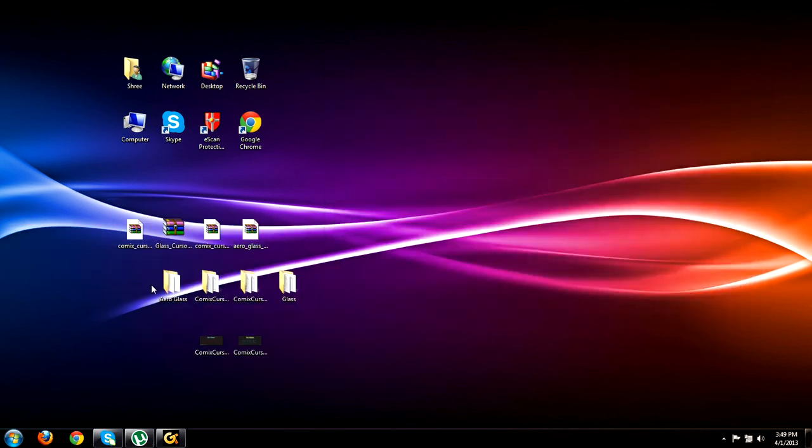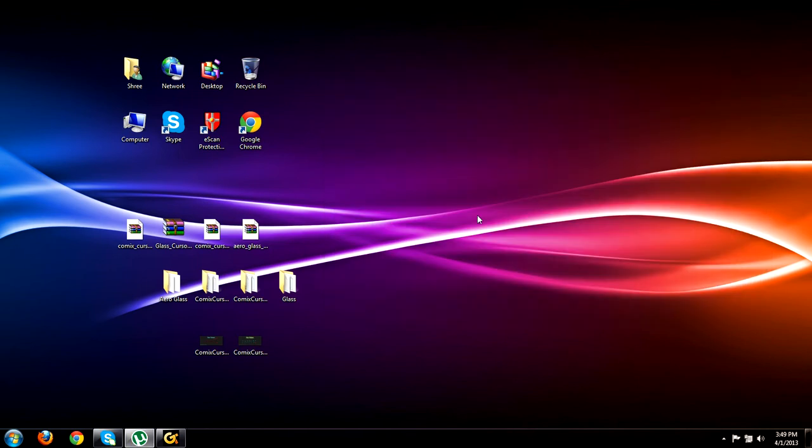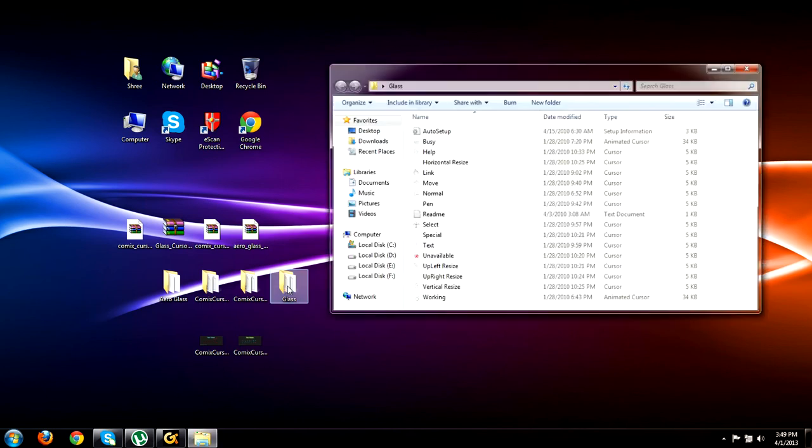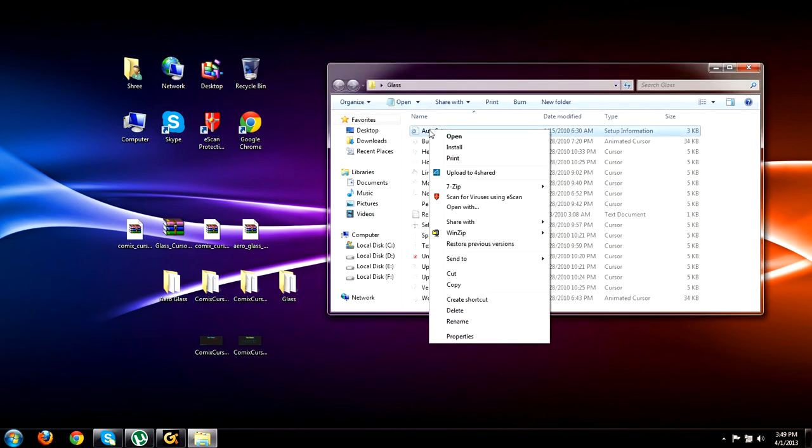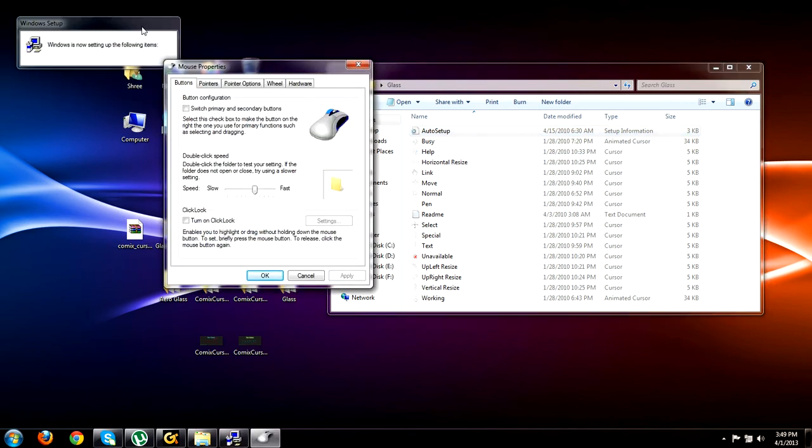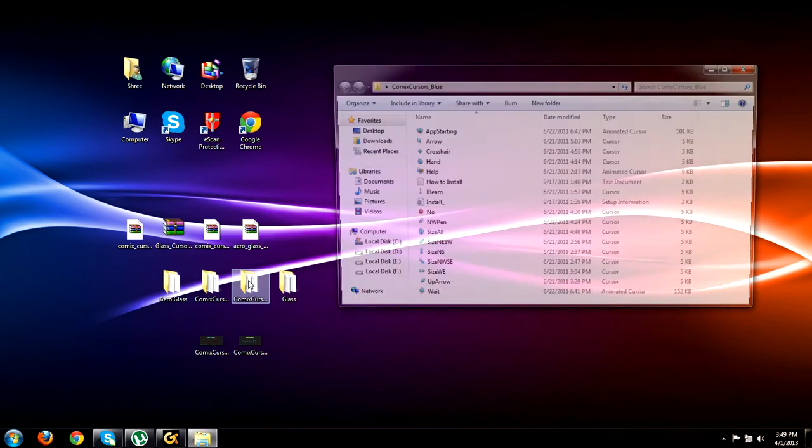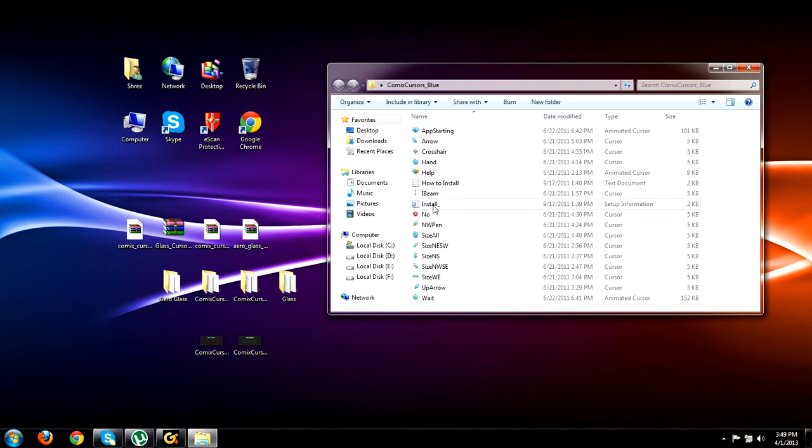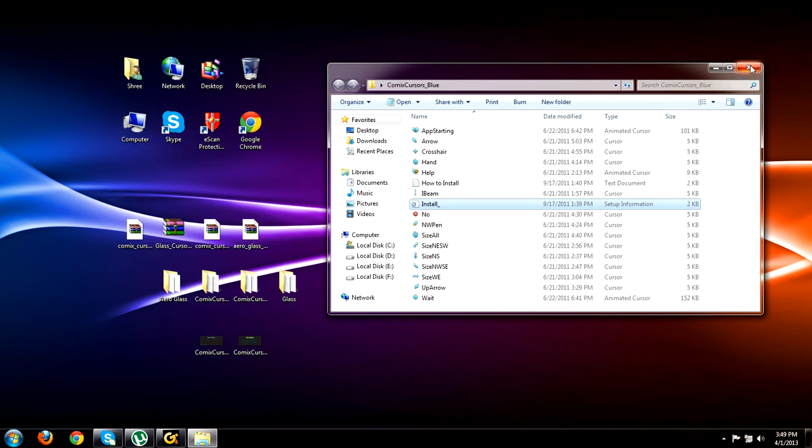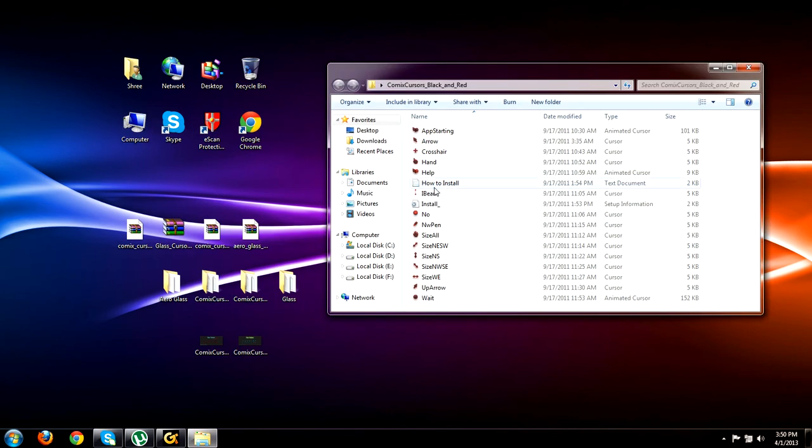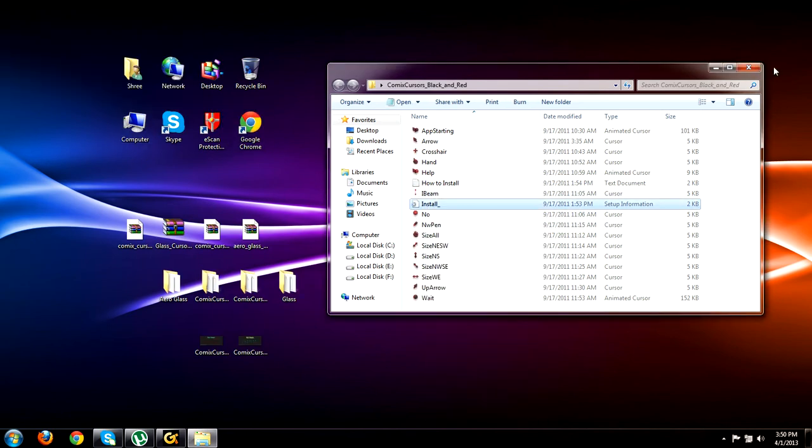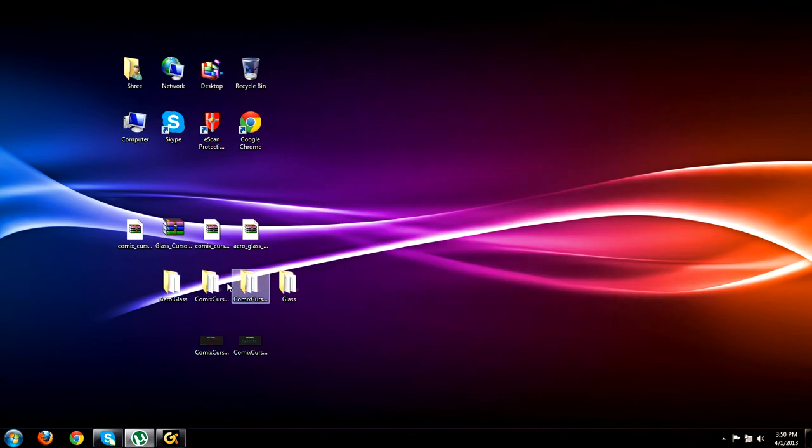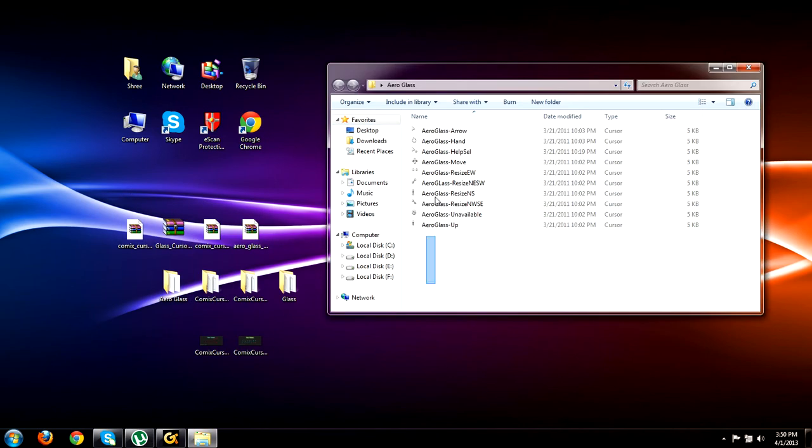Let's first start from Arrow Glass. You just have to right-click the install folder and click on install. Just close this - it has been installed. Comic Cursor - right-click this install folder, install. Comic Cursor red and black - right-click install.